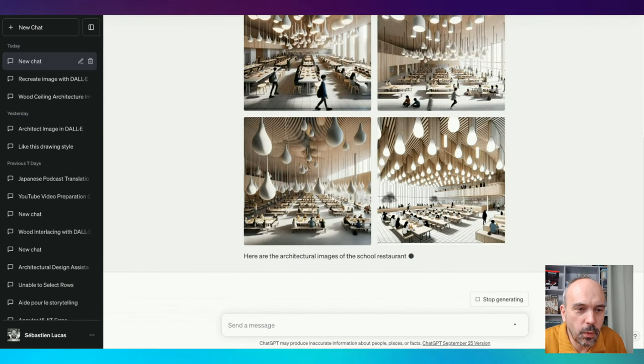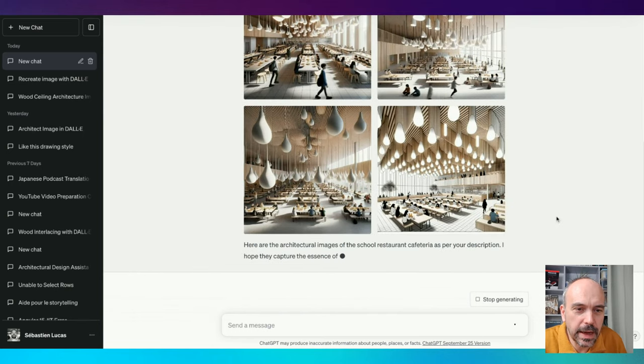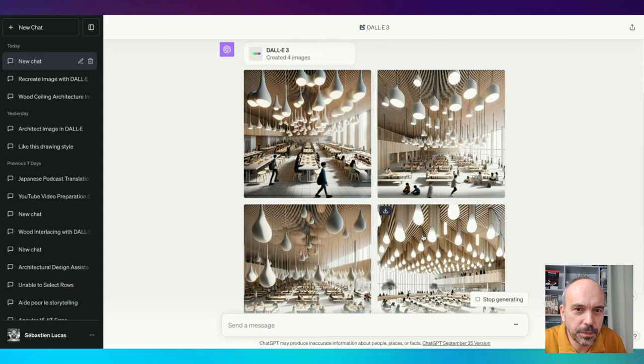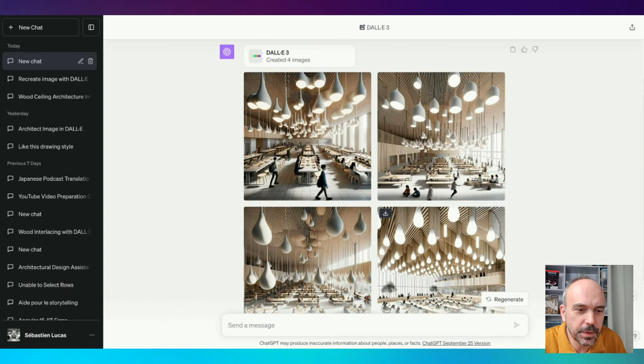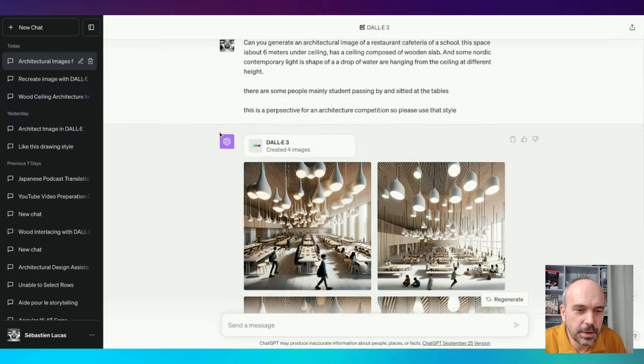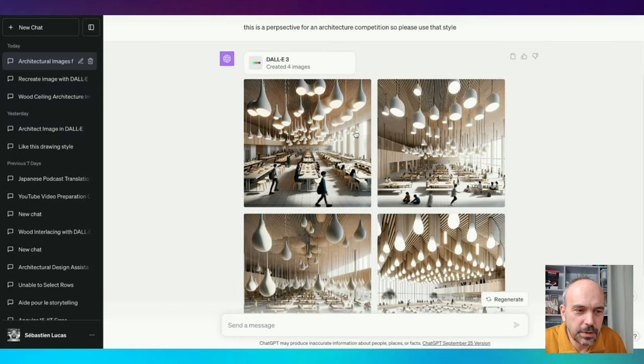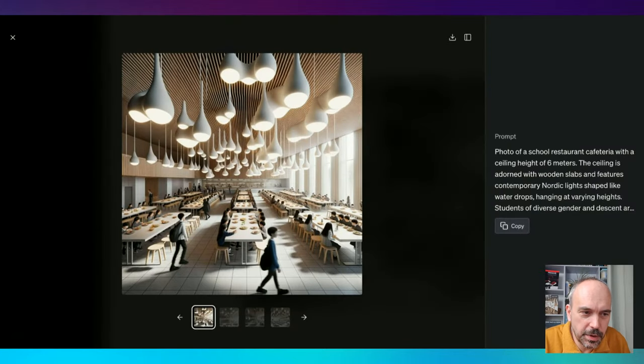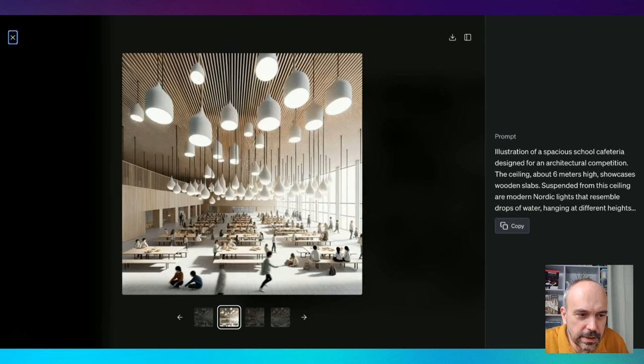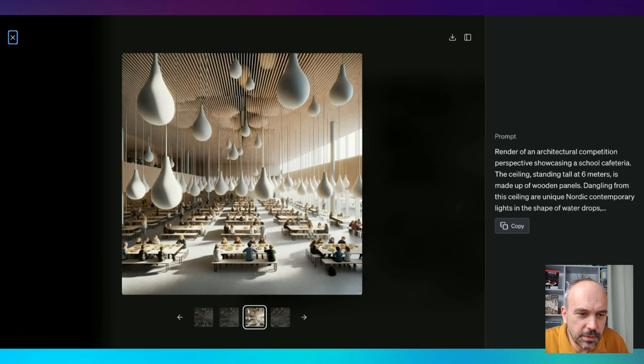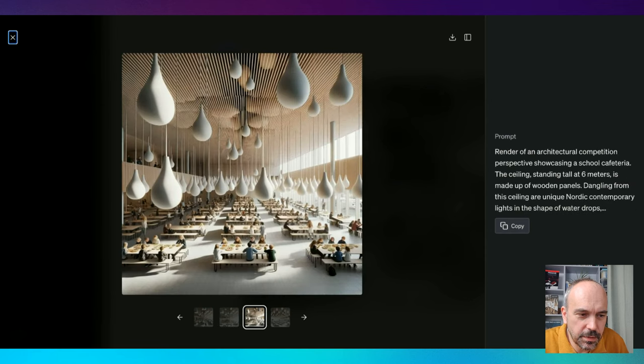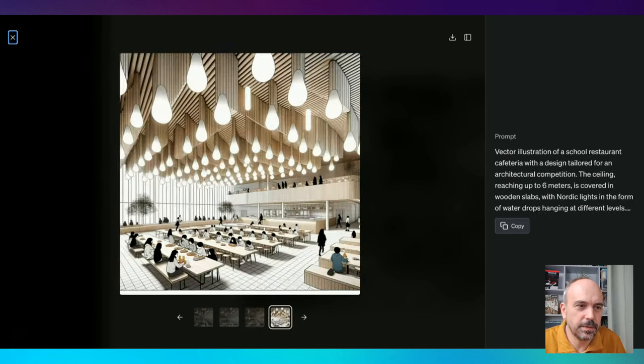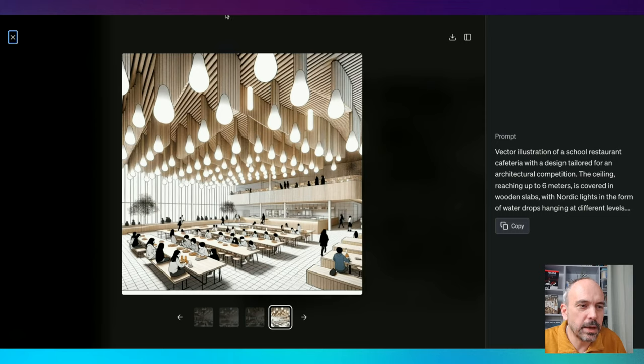Wow, not bad, huh? Not bad. I think the lights are quite comparable. The ceiling is too regular by comparison with what I did. The space is much bigger, but the lights are really a good approximation.